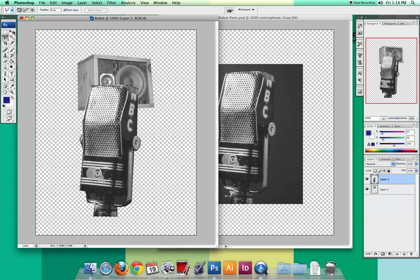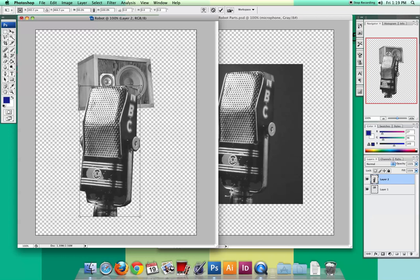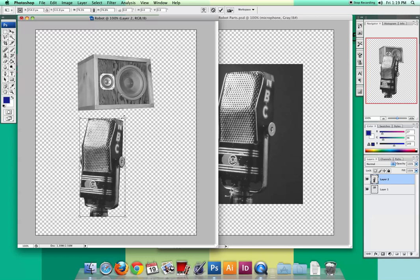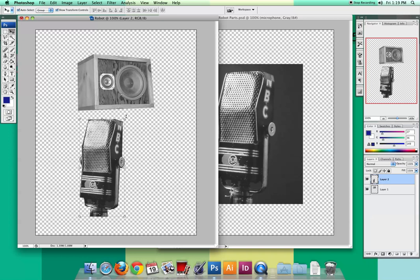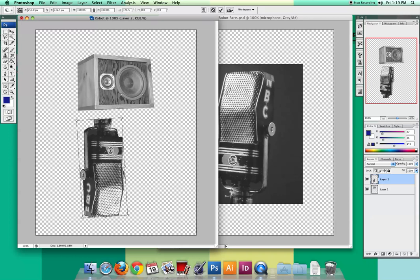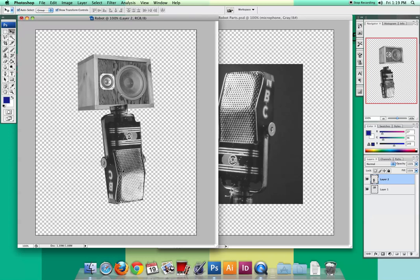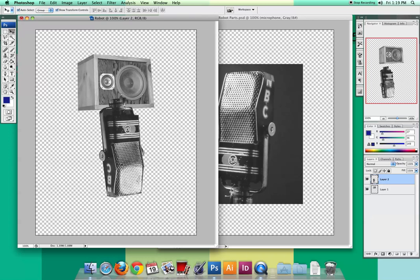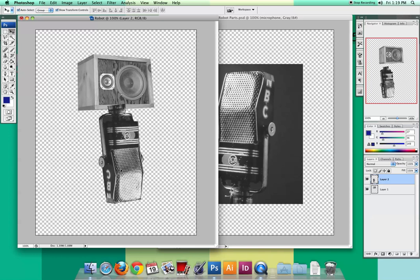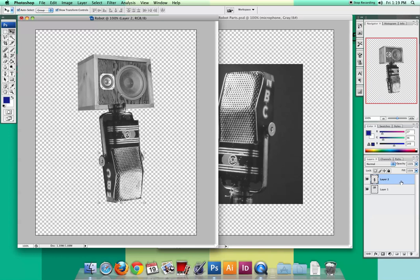We're building our robot now — this microphone is going to become the robot's body. First, let's shrink it a bit with Shift and drag, hit Return when done, then rotate. I like to put this upside down — it makes a nice little body for the robot; it even has a neck. Now you might want his head in front of his neck. The nice thing about layers is you can click on one layer and drag it behind. Now I have the head on top and the body and neck behind.